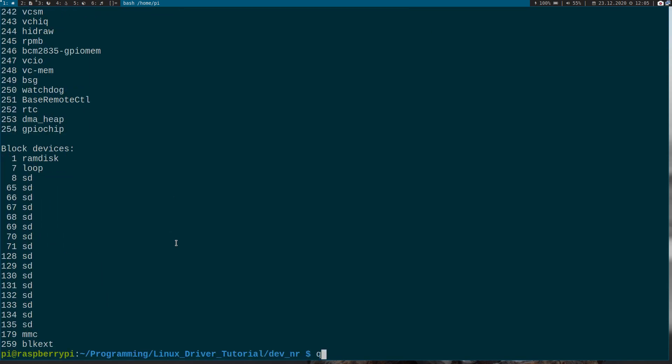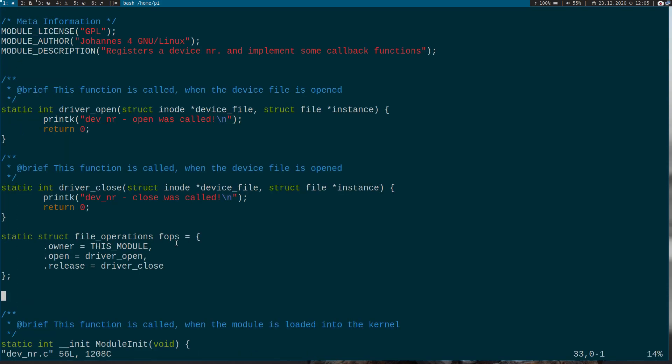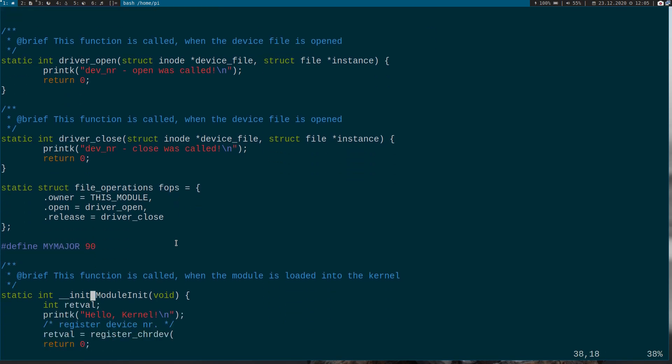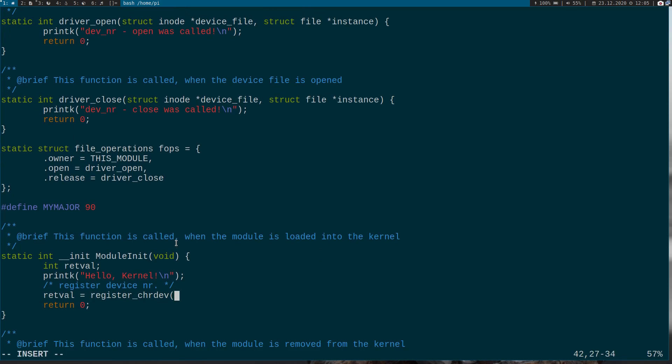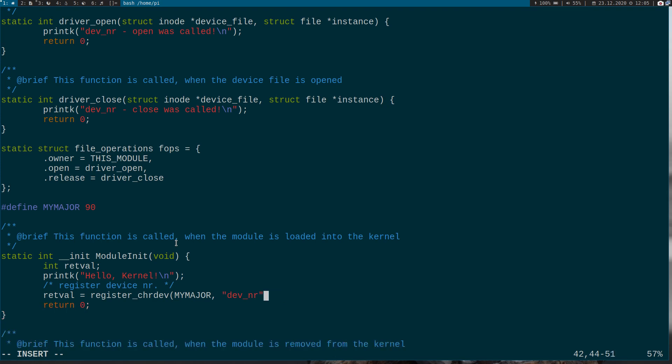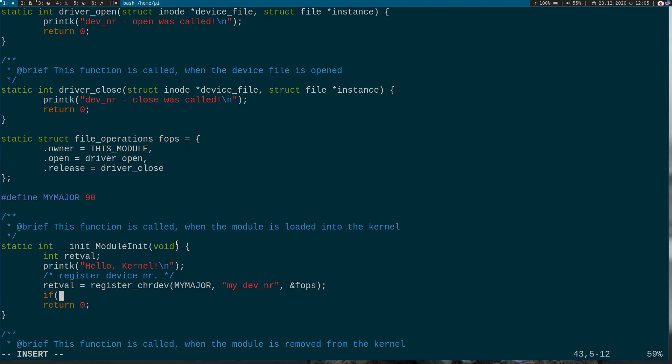Let's pick 90. Find my major, so our major device number should be 90. And my major, and we have to give the register_chrdev the following arguments. So the major device number we want to use, then we have to give it a name, dev_number_driver, for example, or dev_number, let's just write dev_number, or my_dev_number. And we have to pass the file operations. So now we have to check the return value.